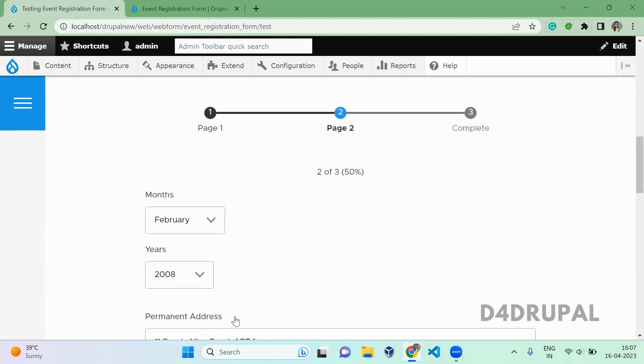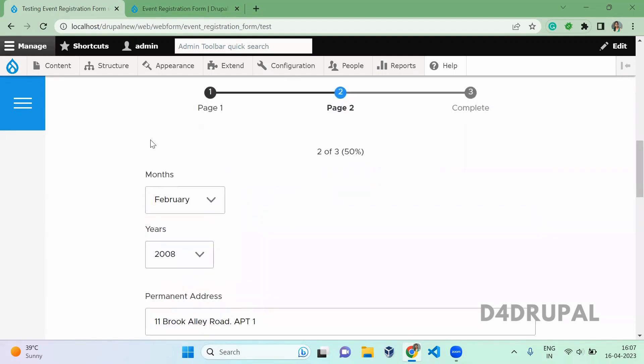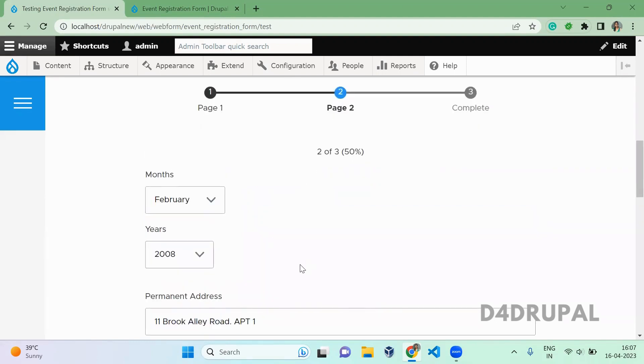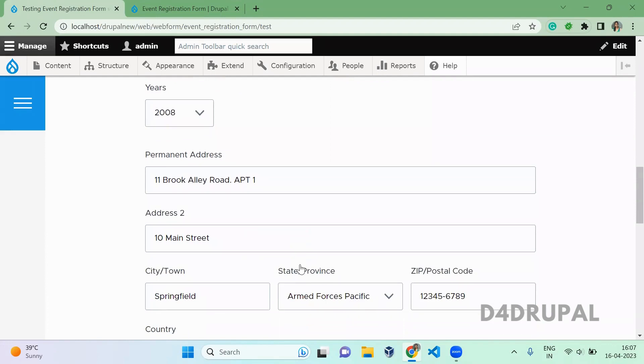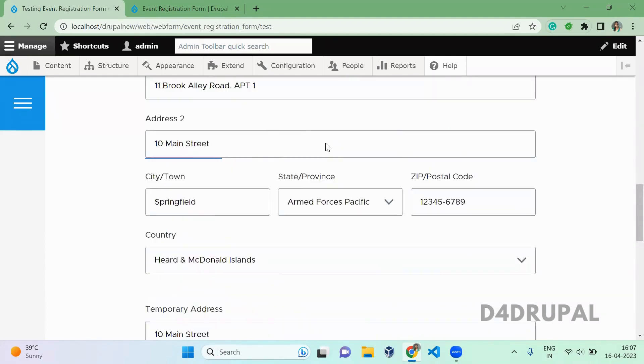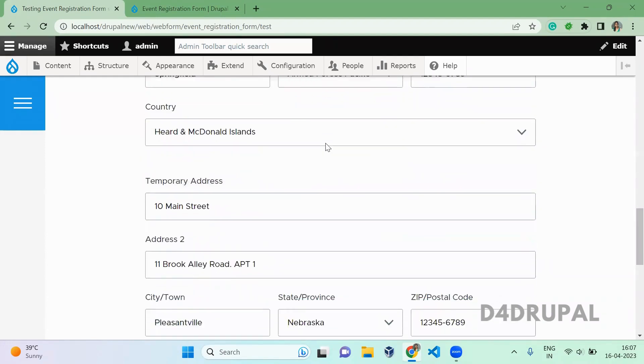And I go to the next page. Here I have month, years, and here I can see permanent address. So after that I have a field for temporary address.